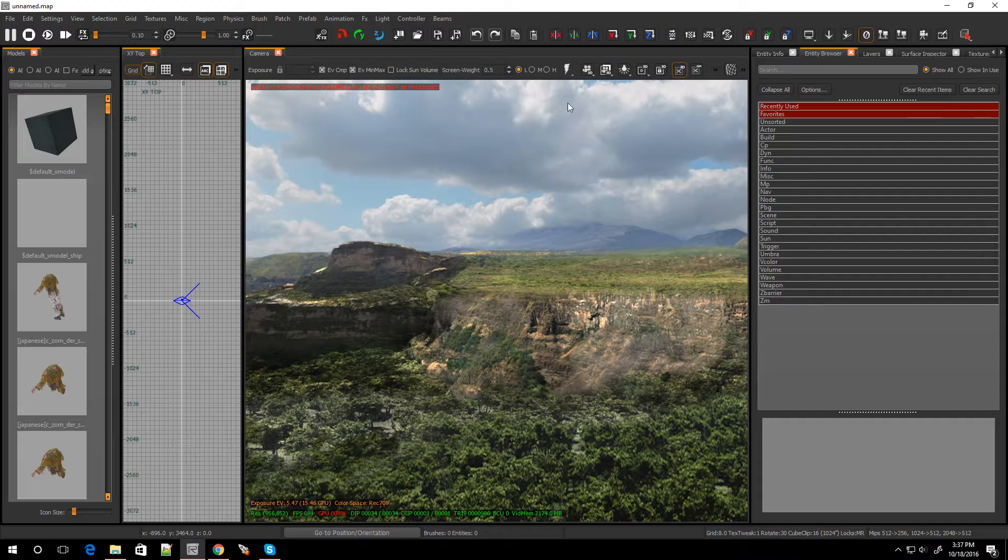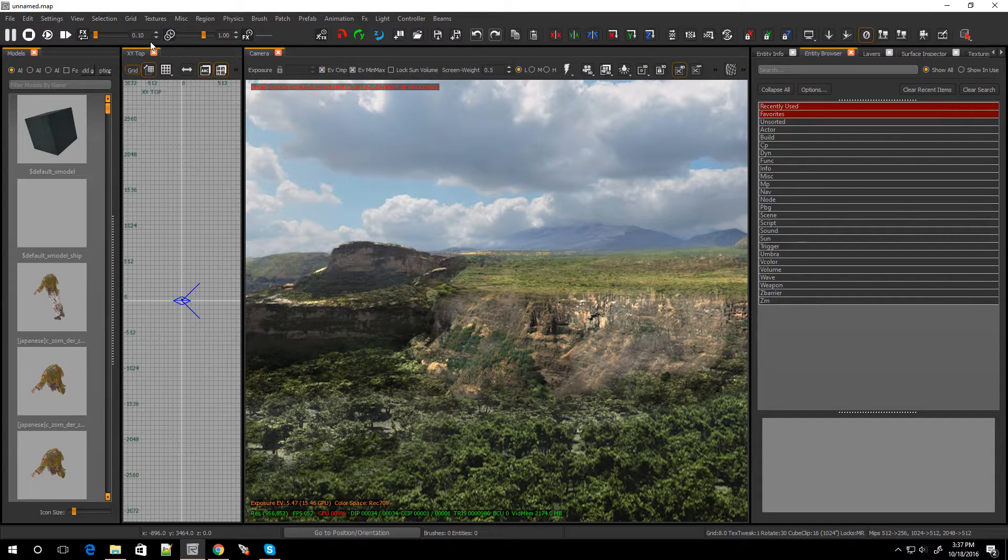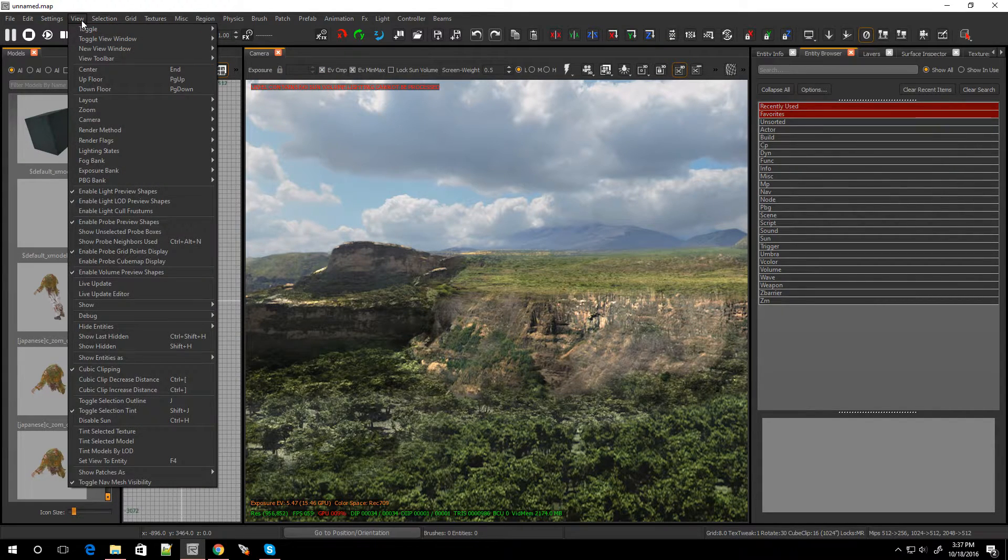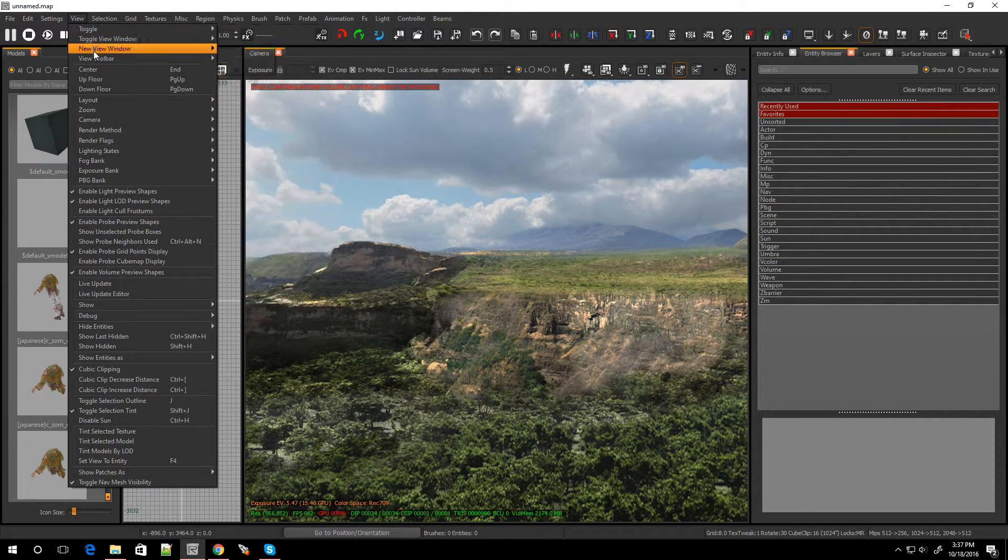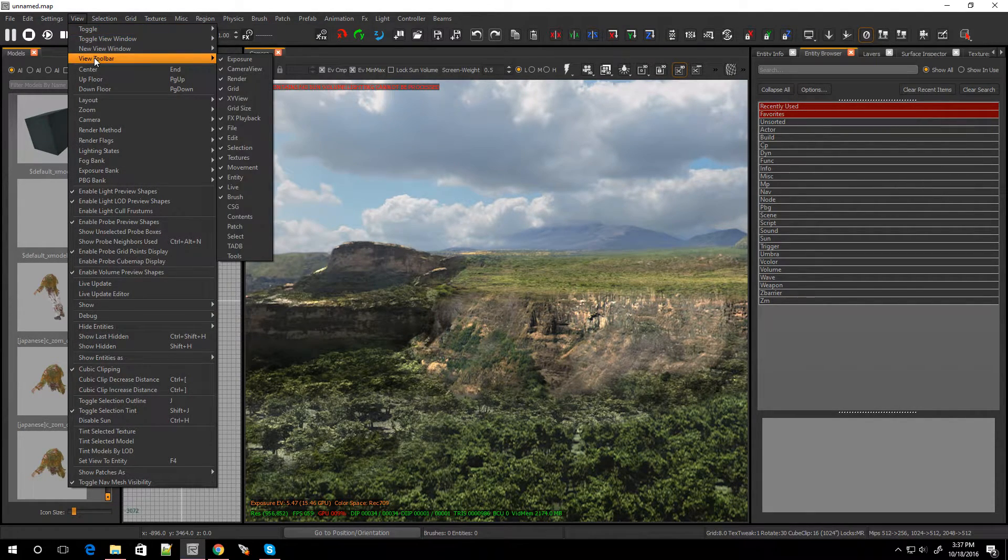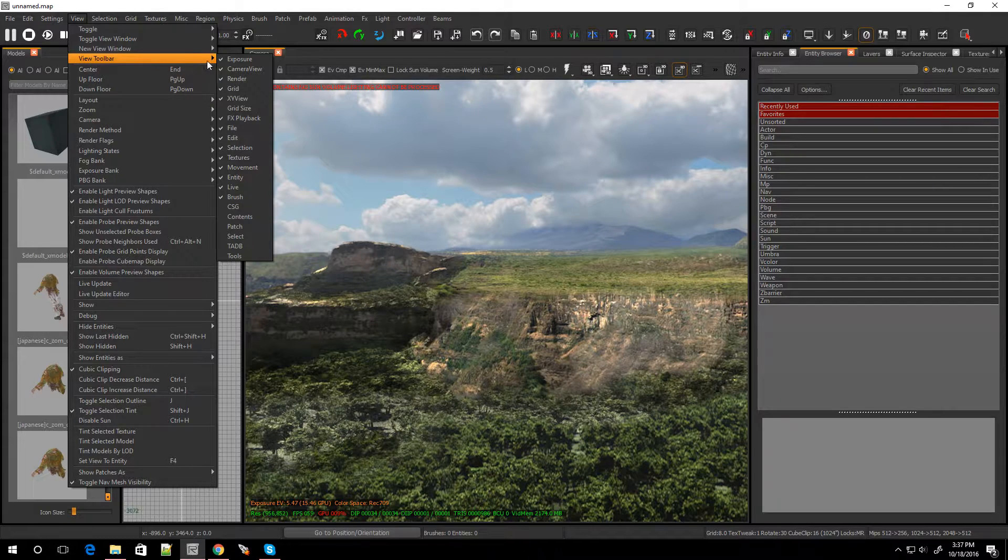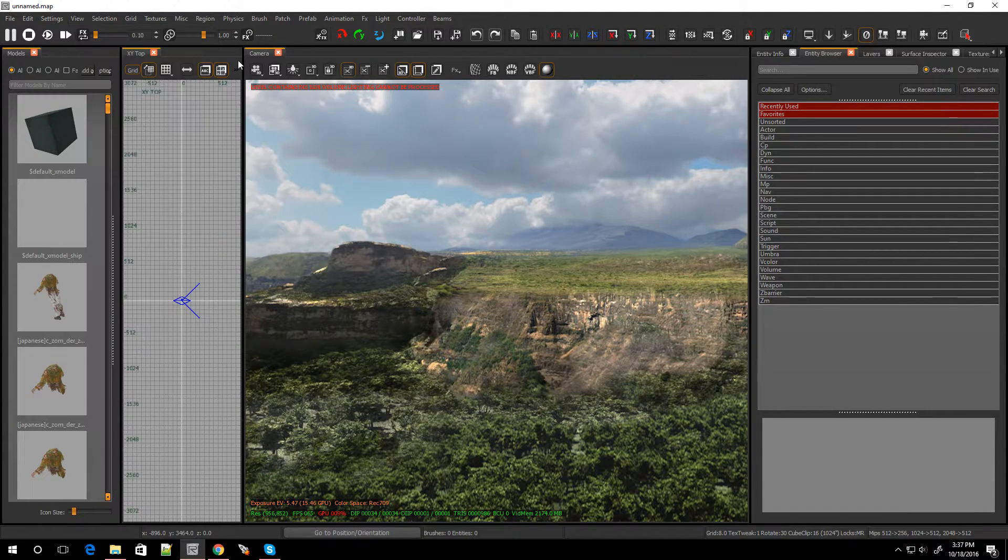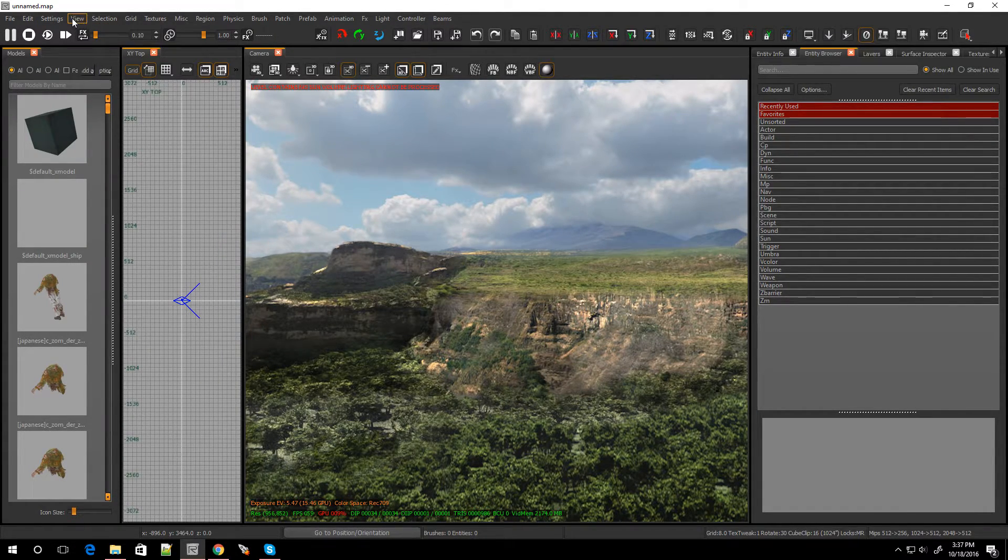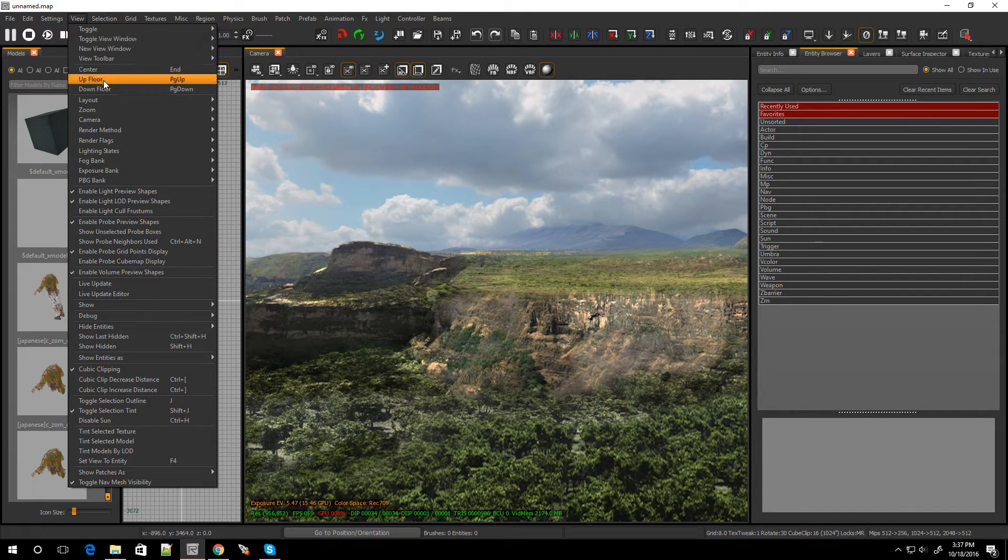Now there is a second way of doing this. You can also go over to view, go over to view toolbar and right over here exposure. Check that. It'll disappear also. So that's how you add it.